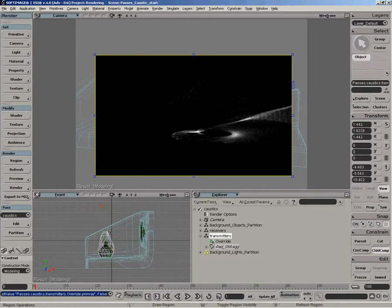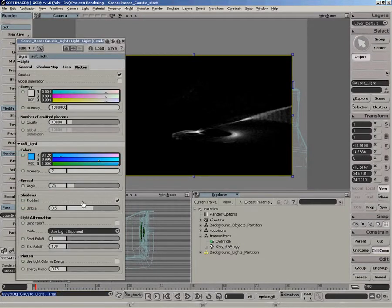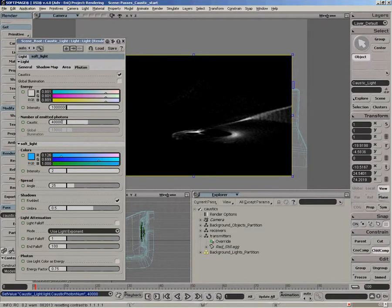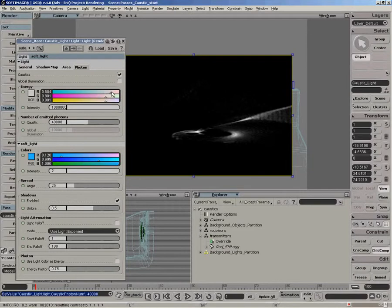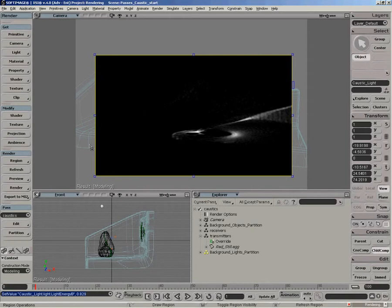If we want to clean up the effect a little bit, we can go on the light and really quickly just increase the number of photons. Let's go something like 40,000 just to get a smoother look. And as well, we can control the actual caustic color here. So if I want to tint it a little bit, we can do something like that. And there you have it, a caustic pass.